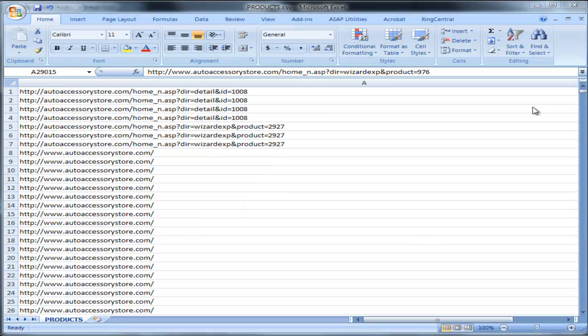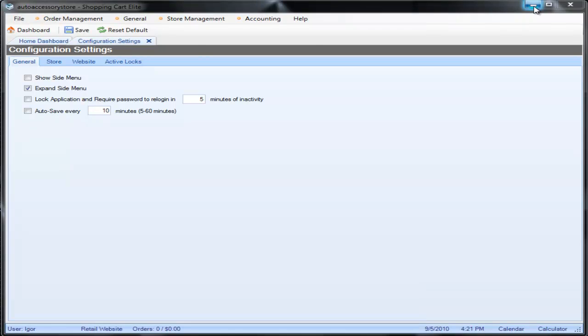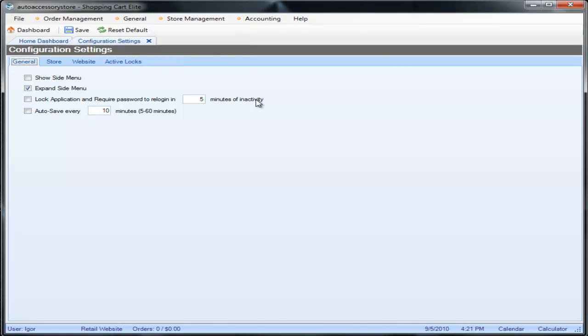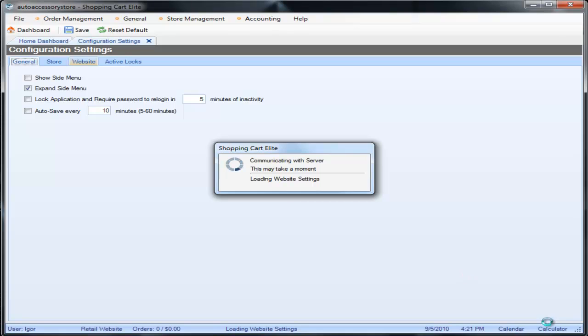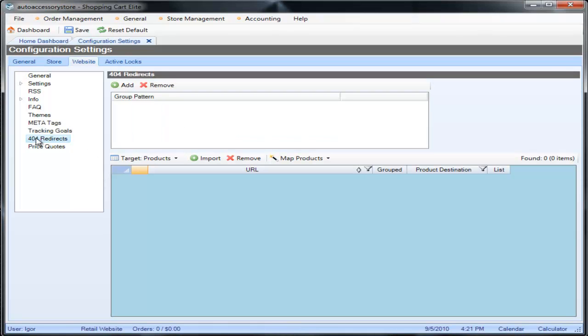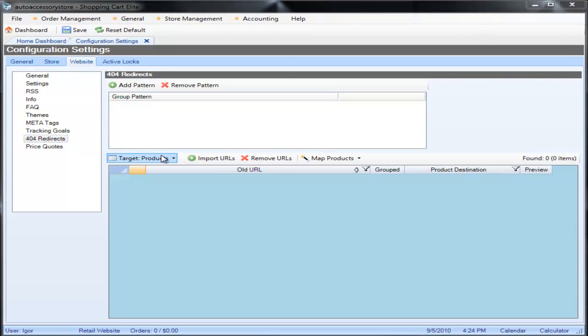So now we are ready to import all the stuff into the Shopping Cart Elite 301 redirect engine. Now go to store management settings, we're going to click on website, we're going to click on 404 redirect, and now we can do different things on this screen. So let me just quickly note what all those features are.